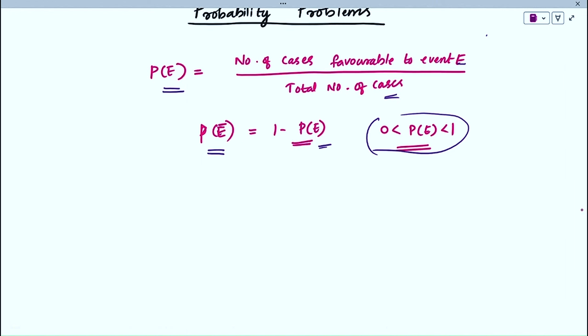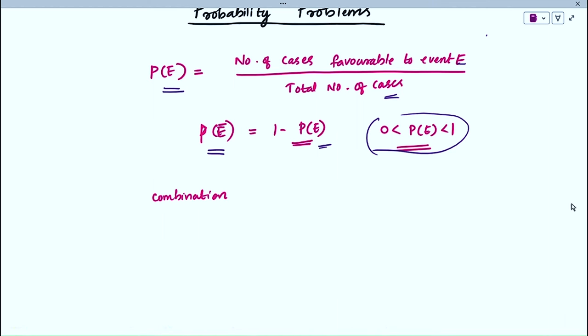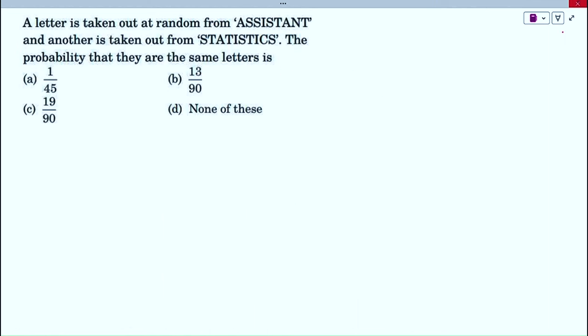For combinations, we use the formula NCR, which equals N factorial divided by R factorial times (N minus R) factorial. Now, a letter is taken out at random from the word 'assistant' and another from the word 'statistics'. We need to find the probability that they are the same letter.